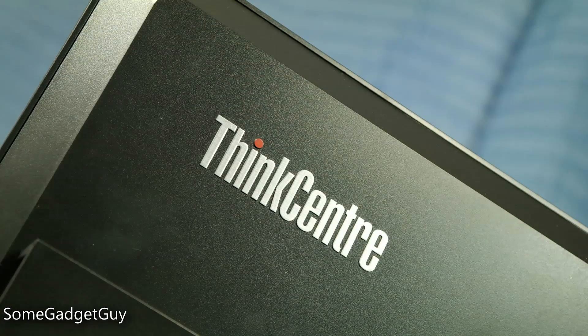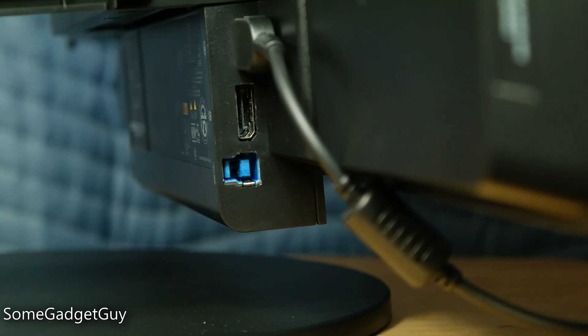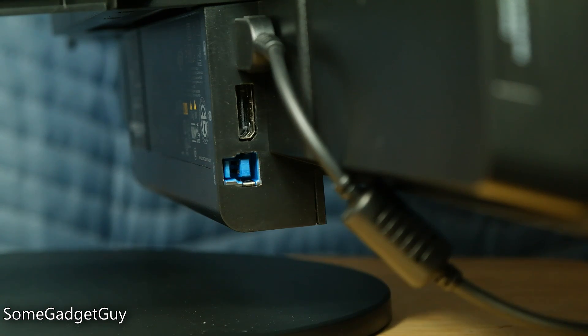I'll leave some links down below this video for more info on the M83 and the Tiny-in-One monitor dock and where you can shop these puppies online.